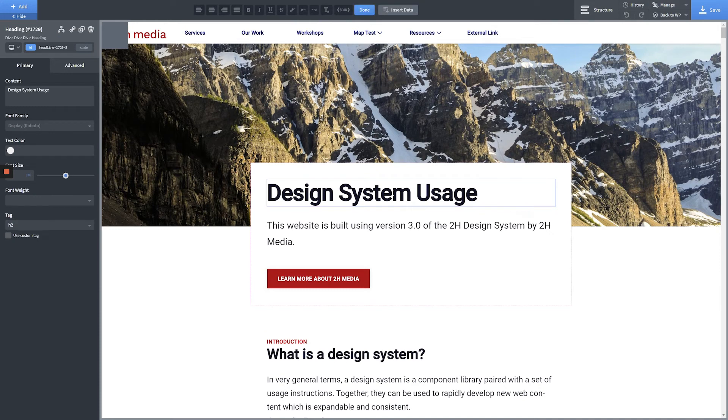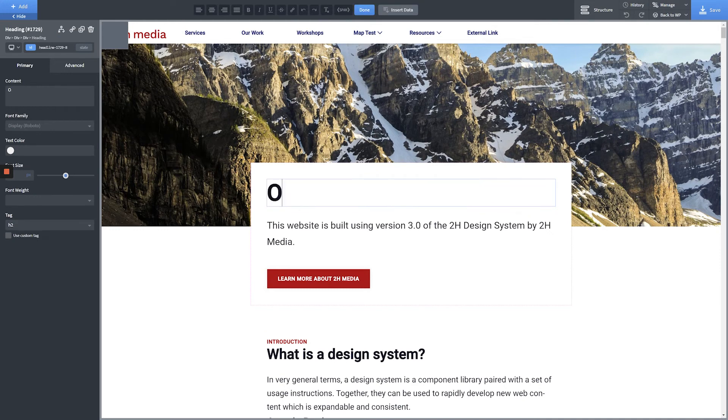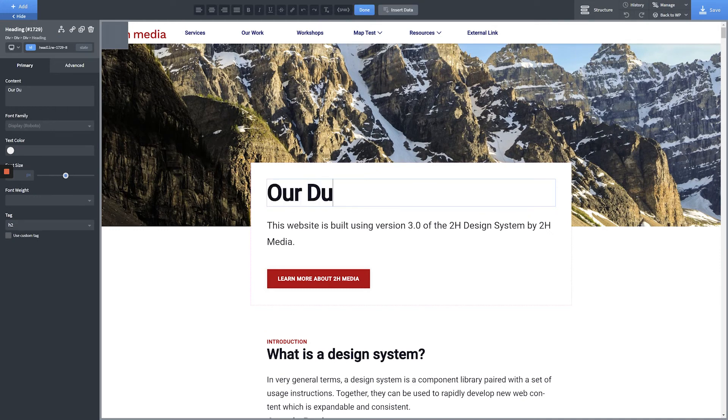Go ahead and make whatever changes you'd like to your new page and click the Save button in the top right-hand corner of the screen. So there you have it — if you followed along with this entire video, you now know how to duplicate a page using the Oxygen page builder.